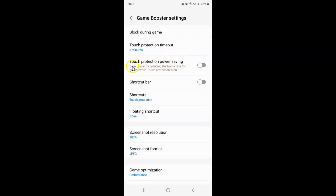On this screen you can see the touch protection power saving option. This option saves power by reducing the frame rate for games while touch protection is on. To turn on touch protection power saving you have to turn on this toggle button.